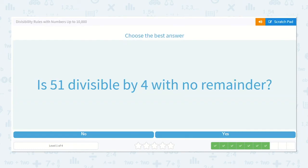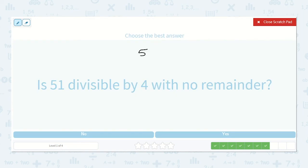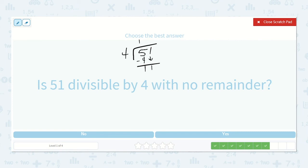Is fifty-one divisible by four with no remainder? Fifty-one divided by four. Four will go into five one time. Four times one is four. Five minus four is one. We bring down our other one. Four will go into eleven — four, eight — only two times, because four times two is eight. Eleven minus eight is three. So there is a remainder of three, so no, it is not divisible by four with no remainder.